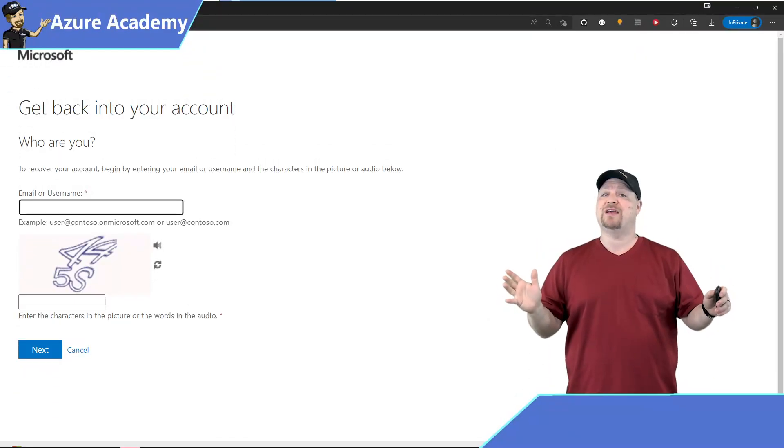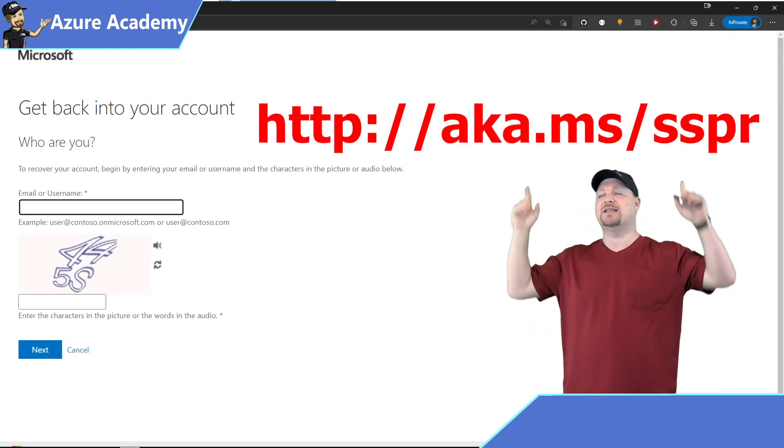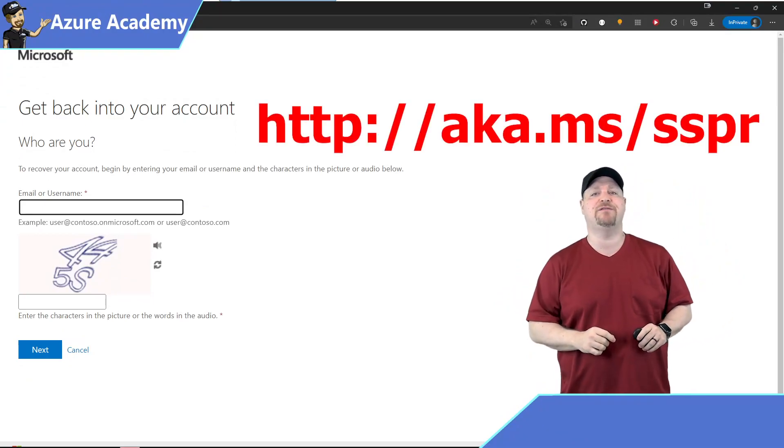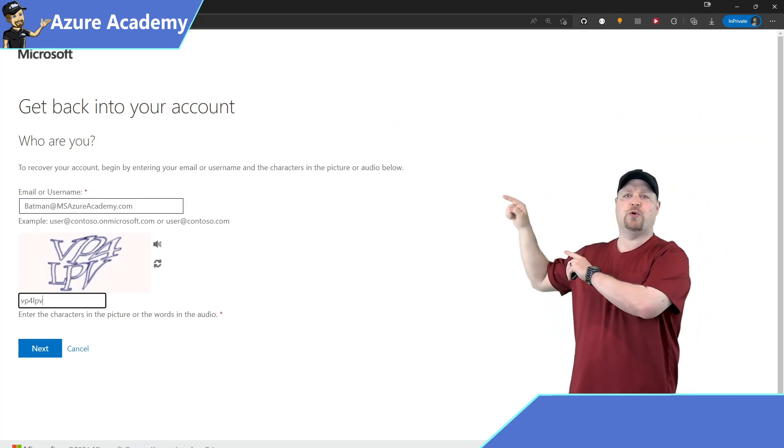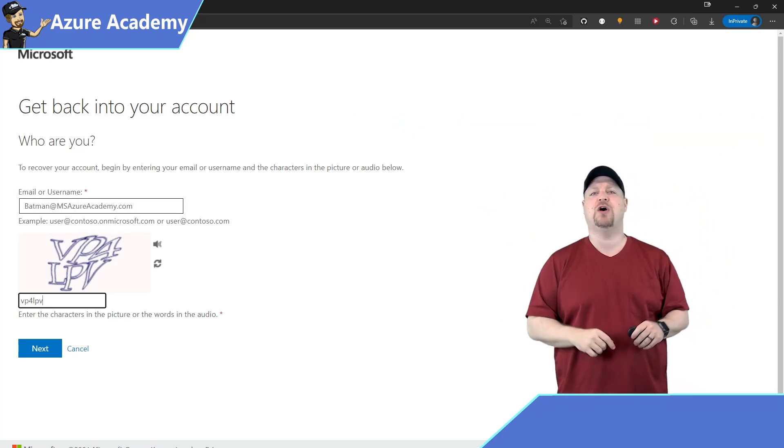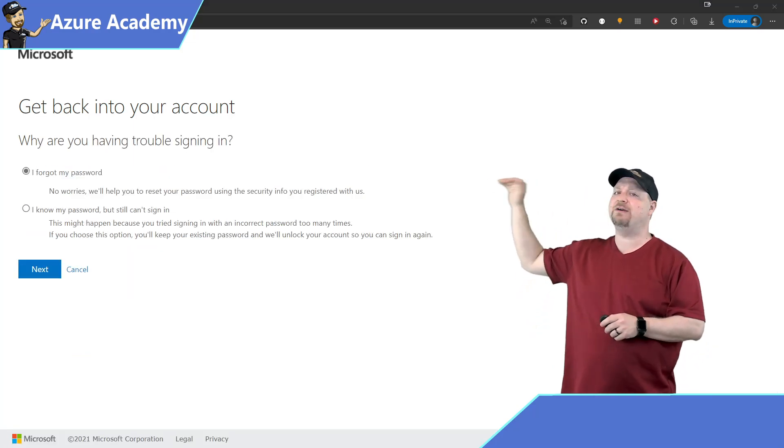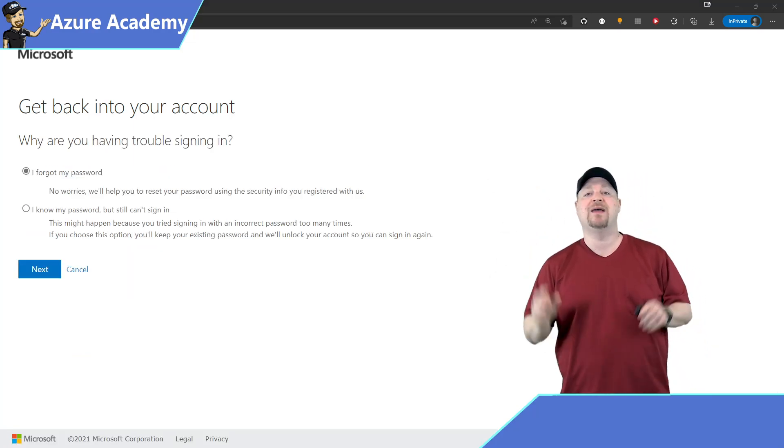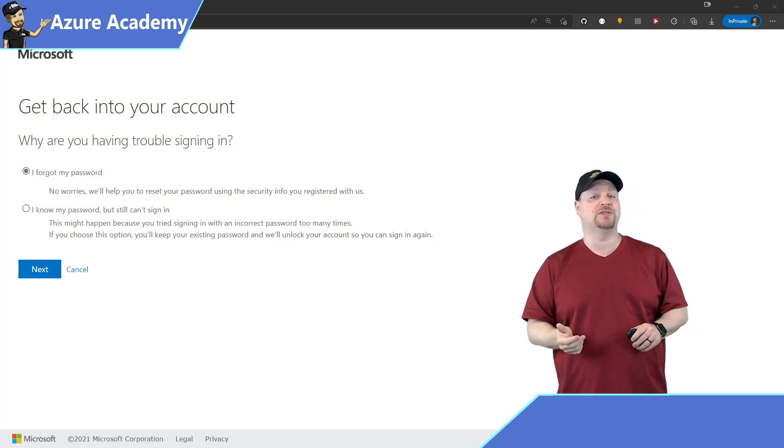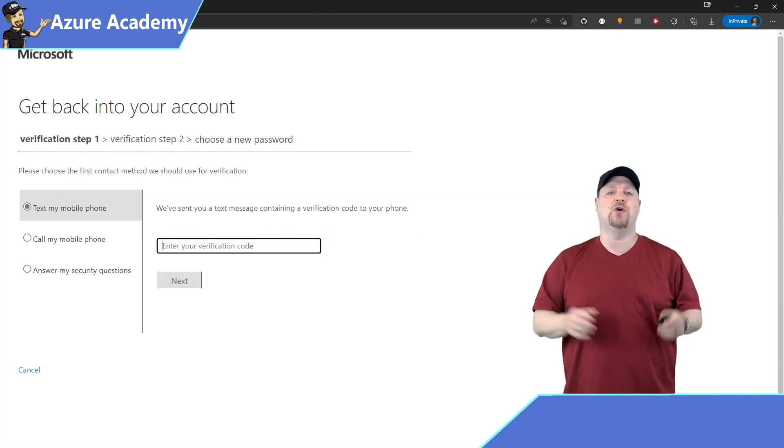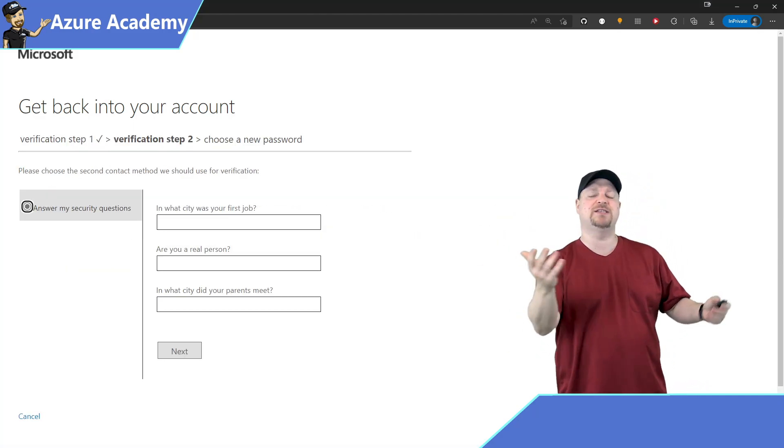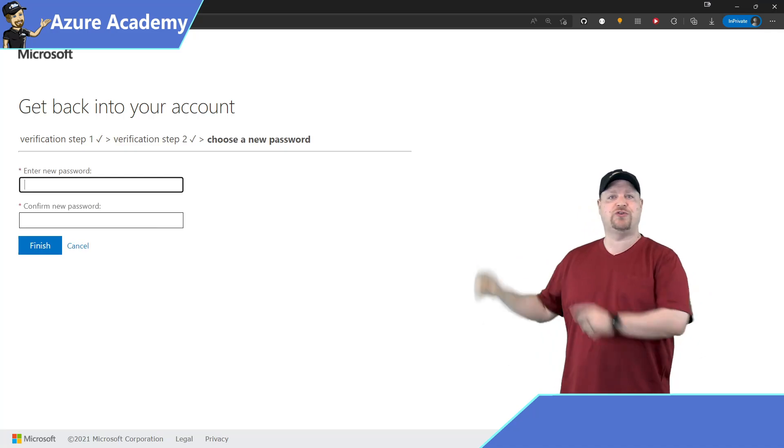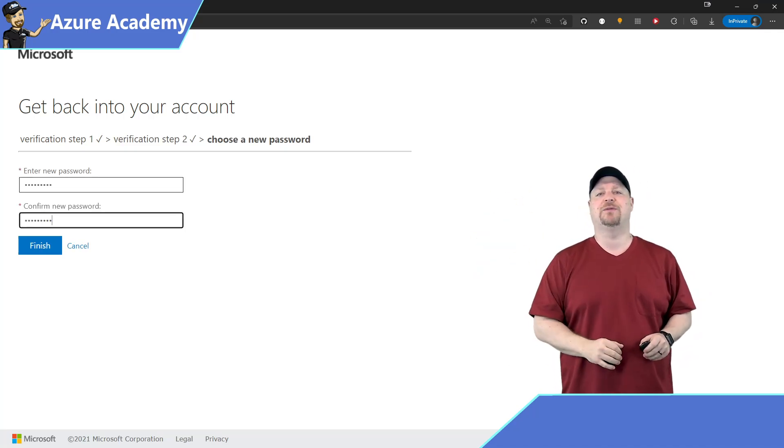Once you do have it configured and everyone's been onboarded, you can go to this link, aka.ms forward slash SSPR. Just enter your username and then the capture code and then click Next. Now the first option here is going to reset your password. The second option is going to let you unlock your accounts. Select the one that you need and click Next. Go through all the verification processes and questions that you set up for yourself. Enter your new password, verify it, and click Finish.